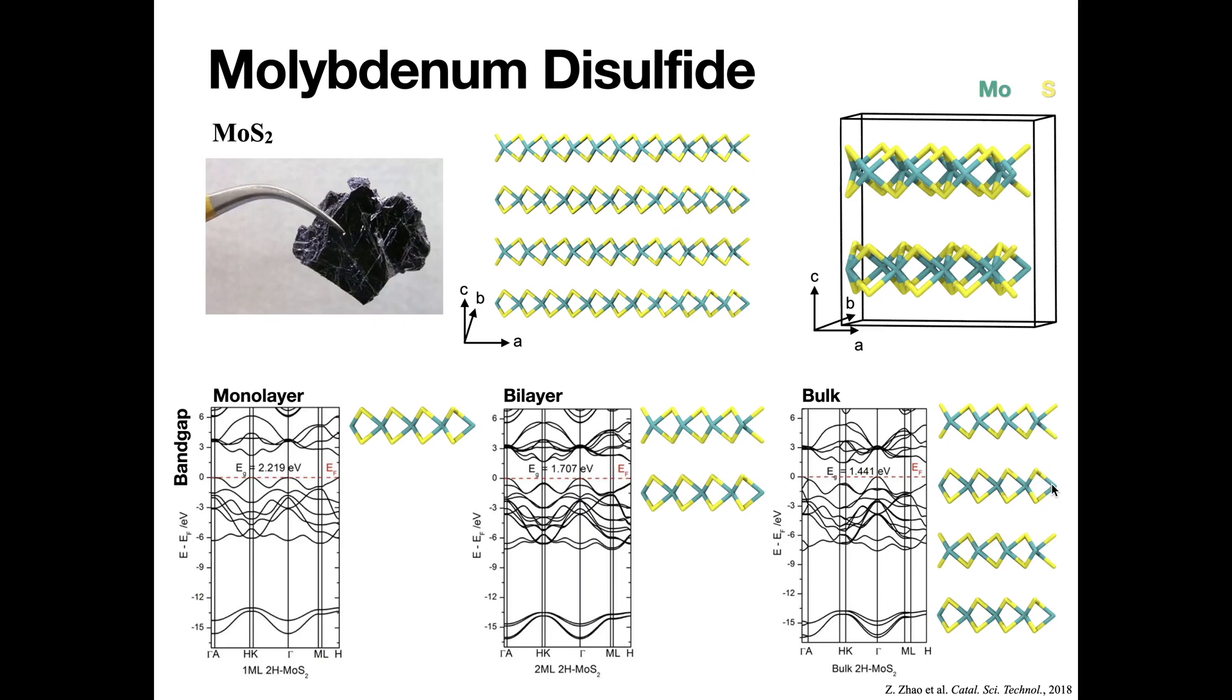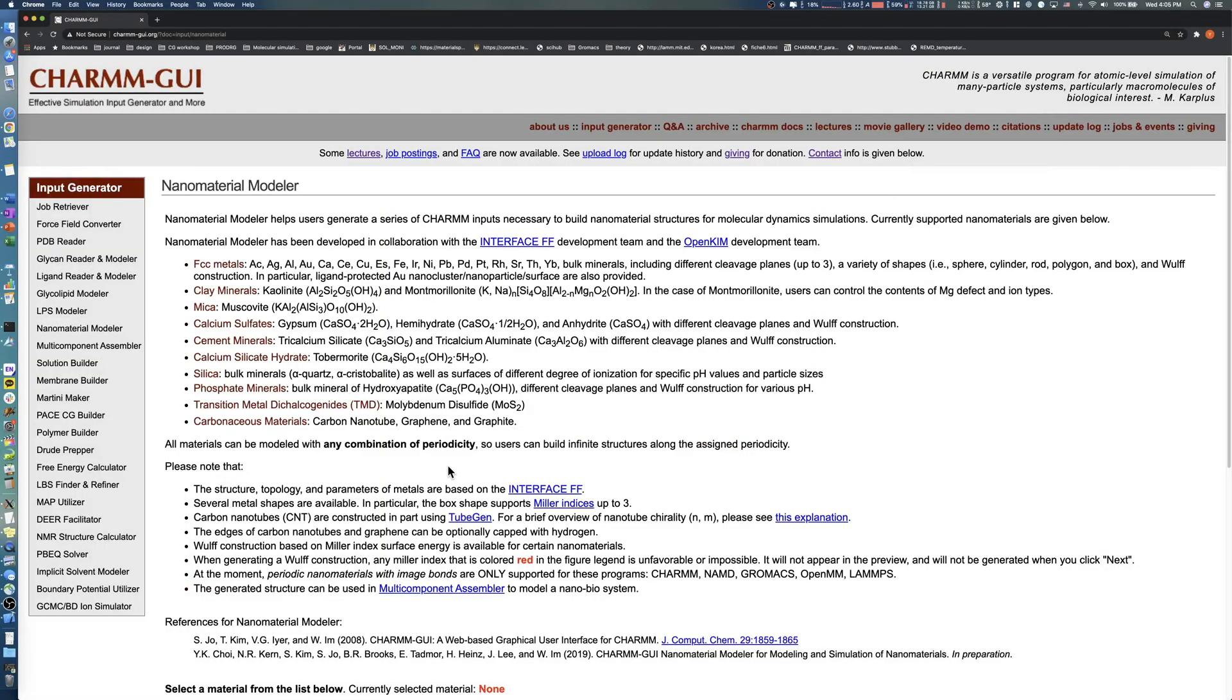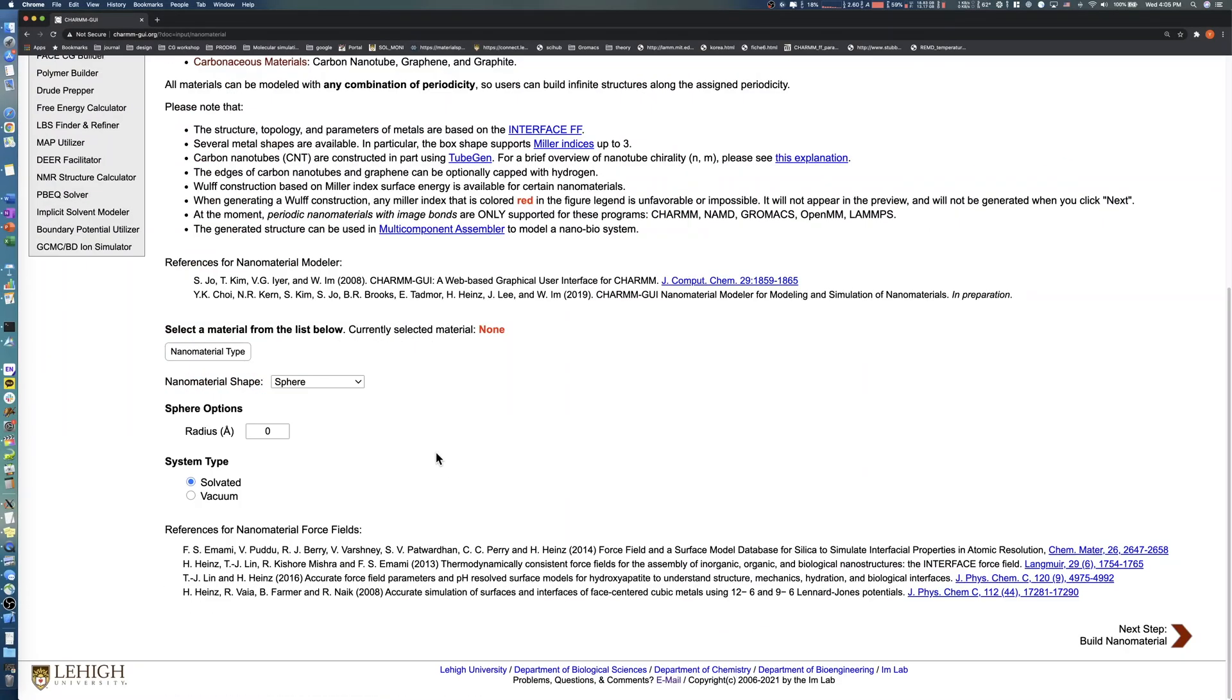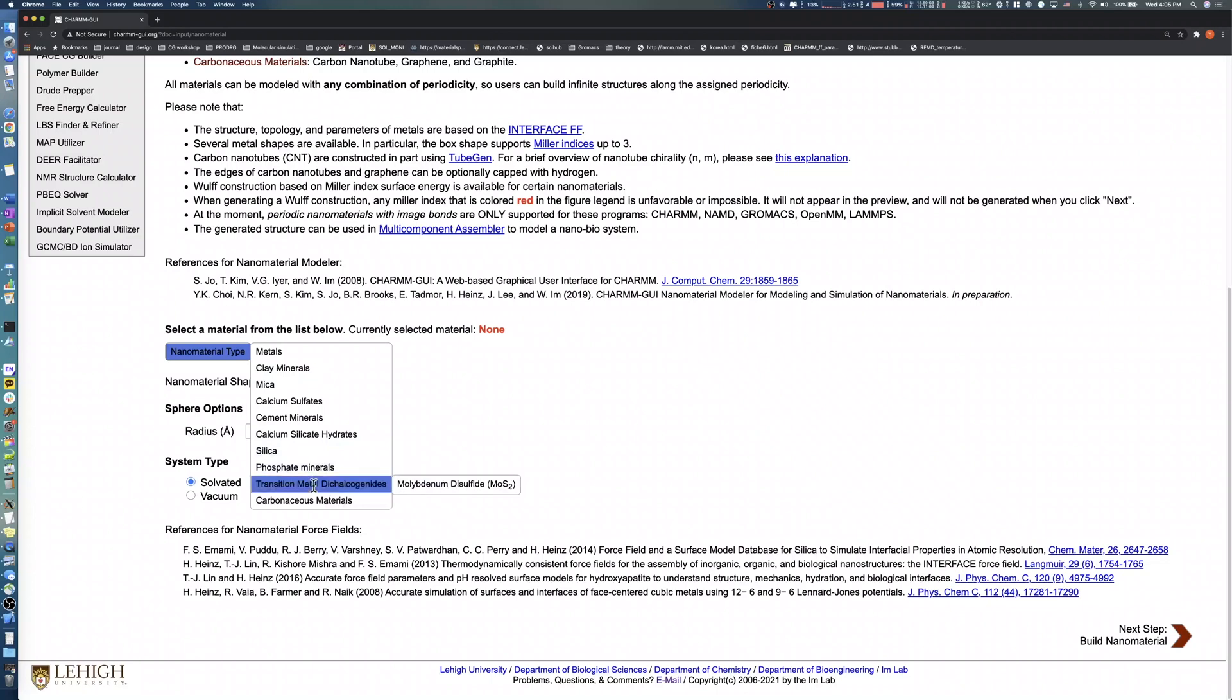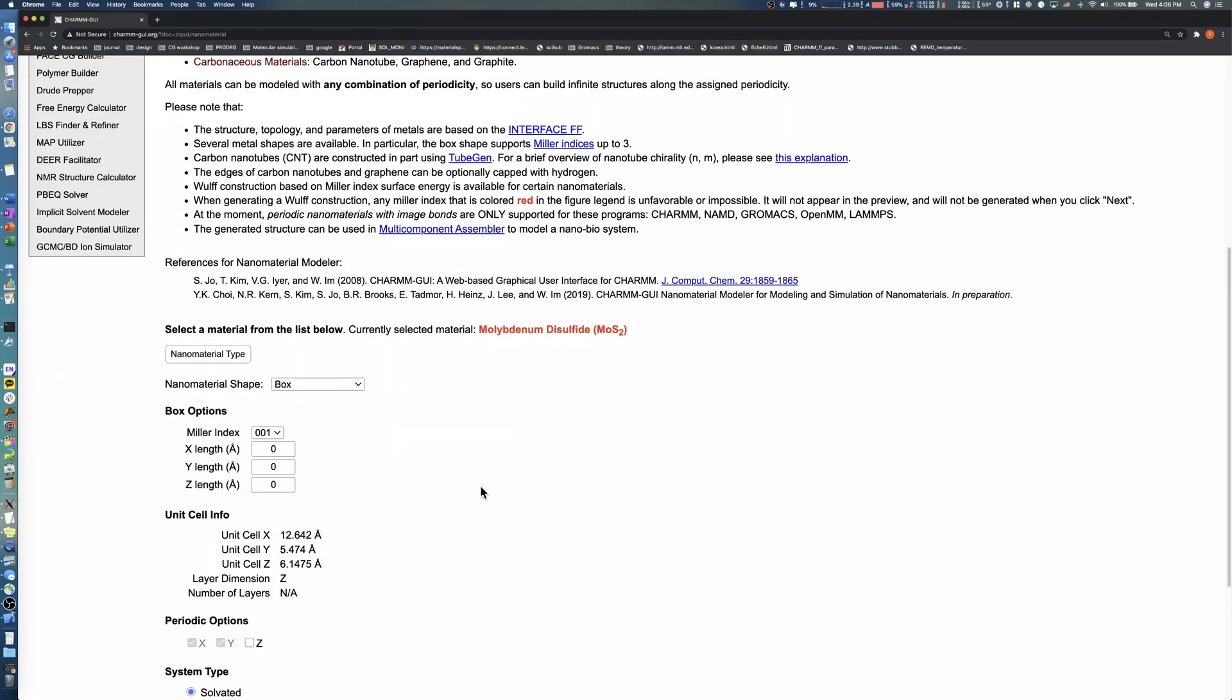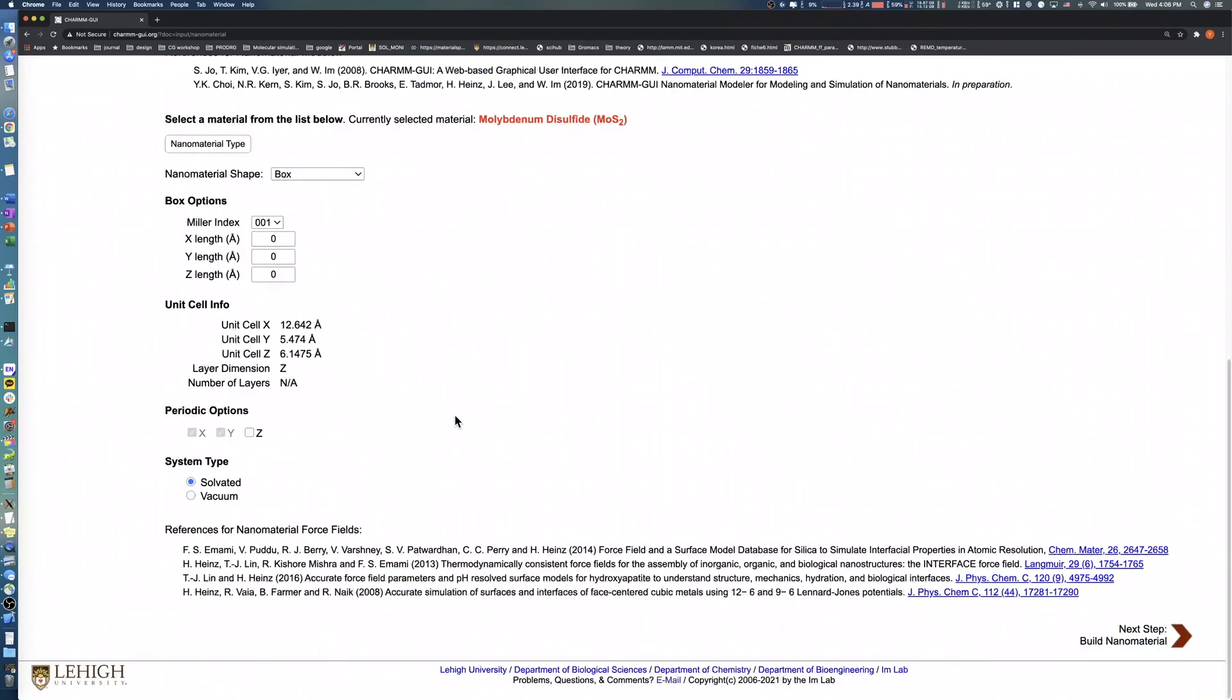In this video, we will demonstrate how to build a molybdenum disulfide layer model. First, select the nanomaterial type as transition metal dichalcogenide, then choose molybdenum disulfide.